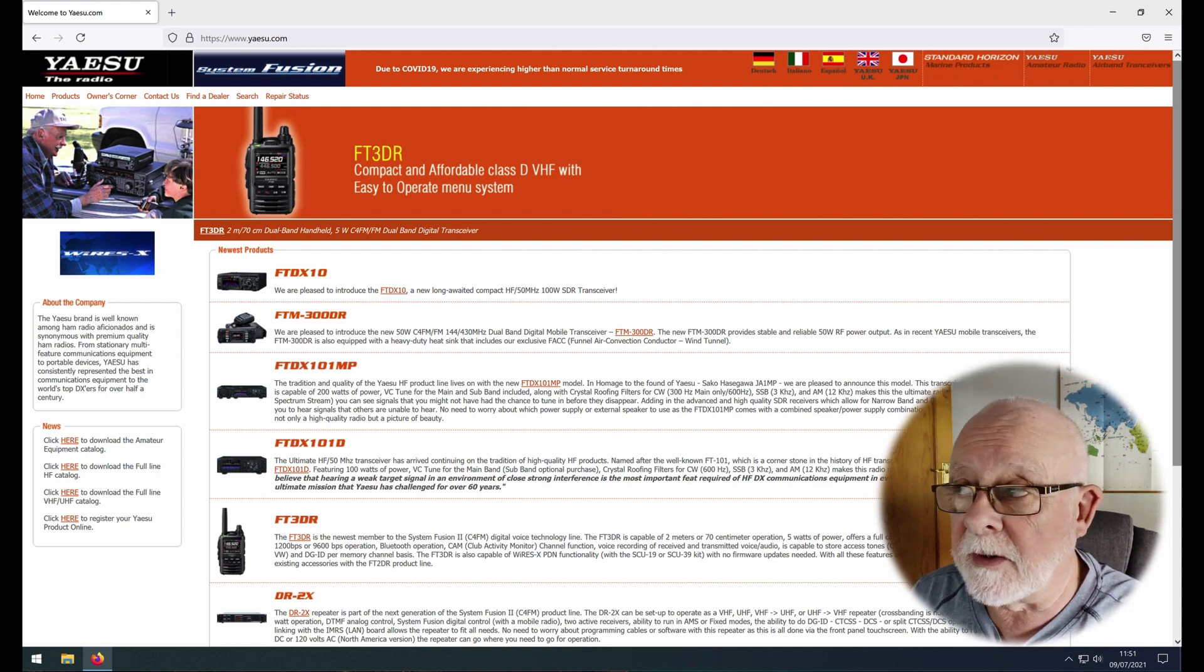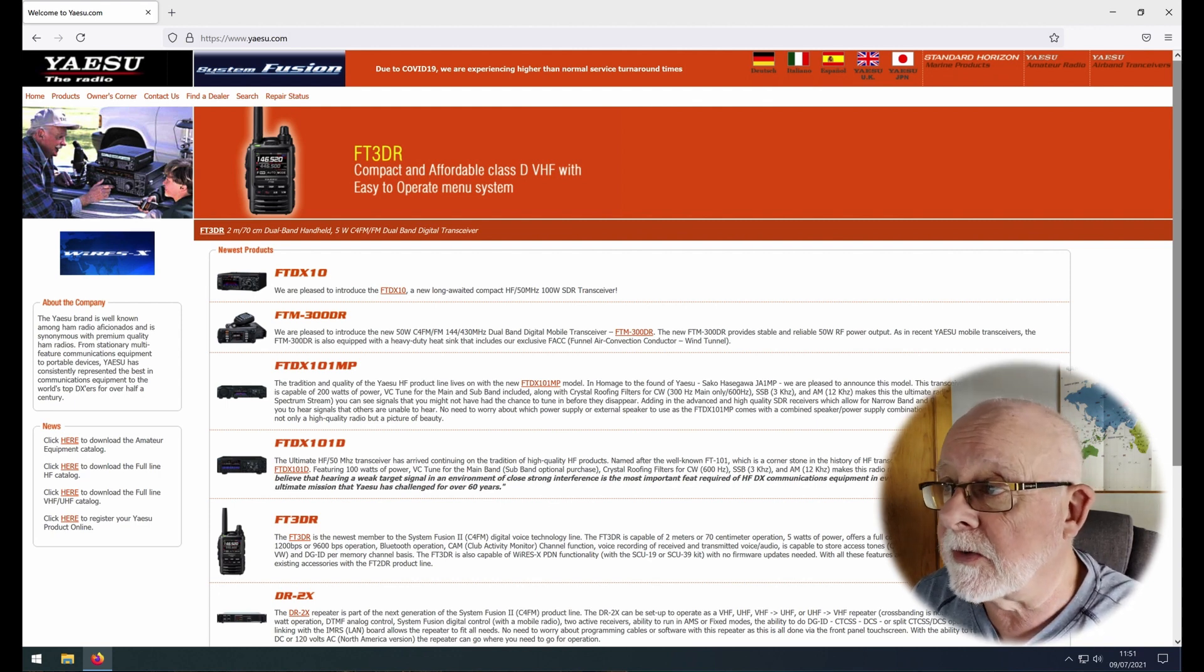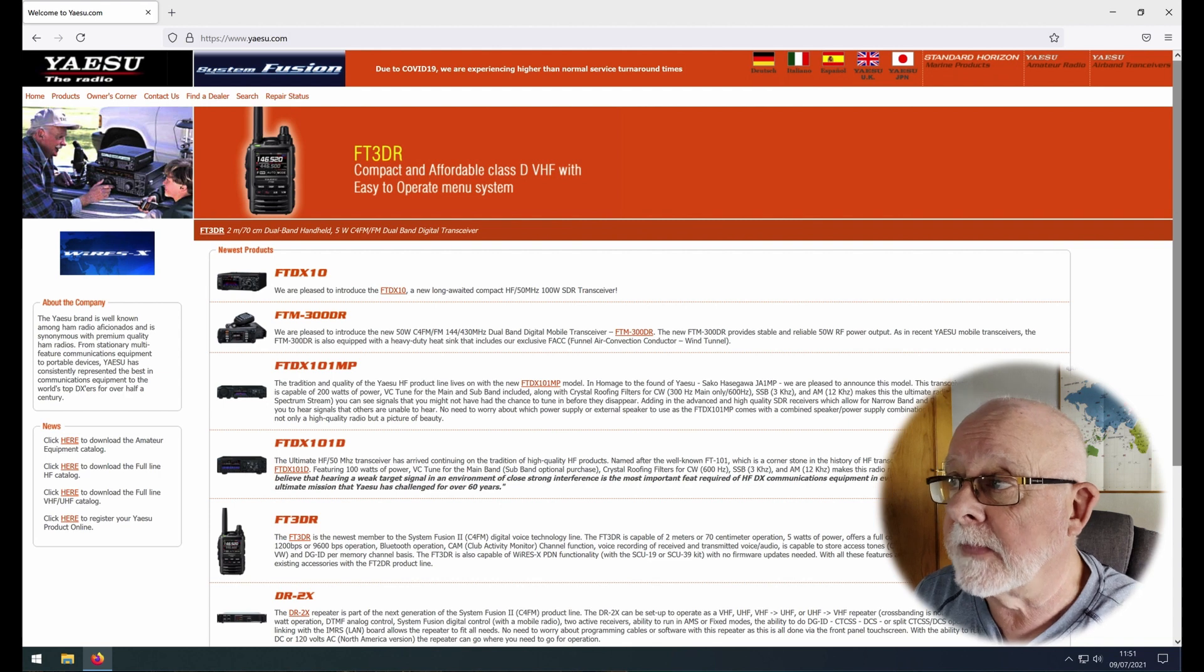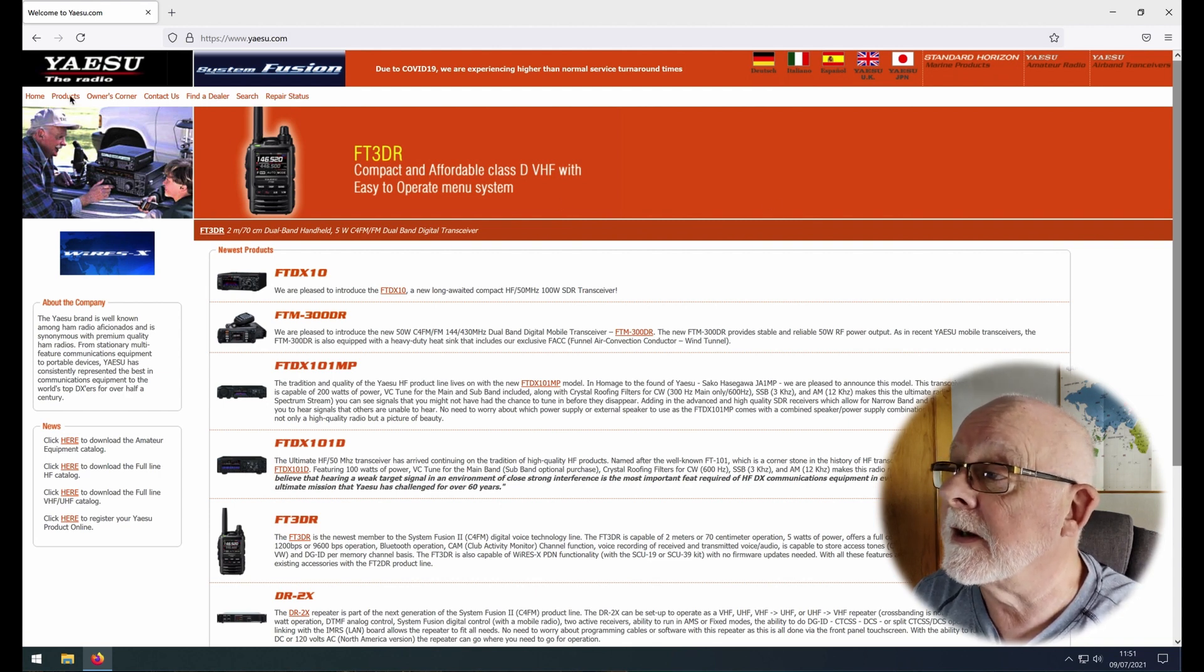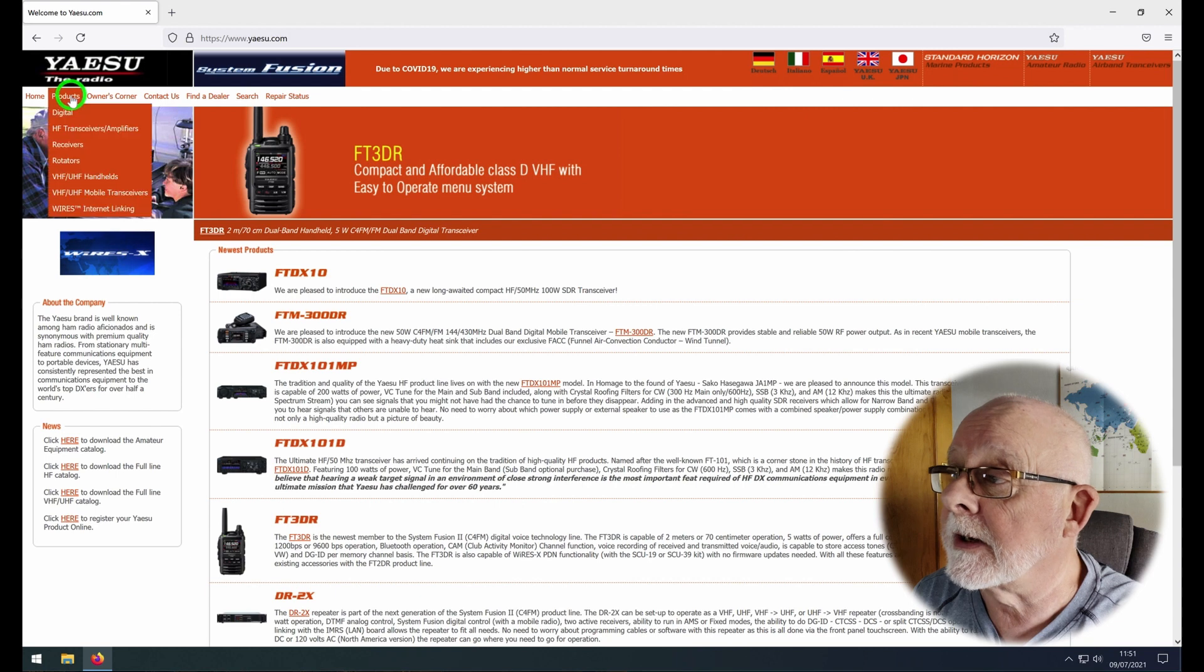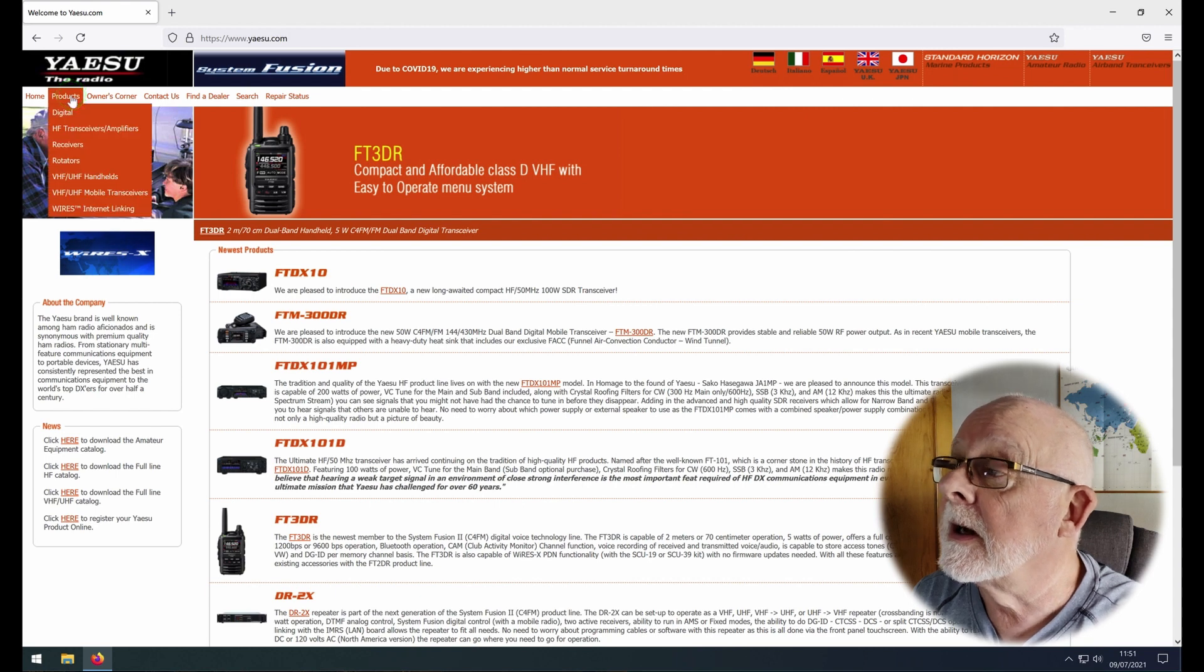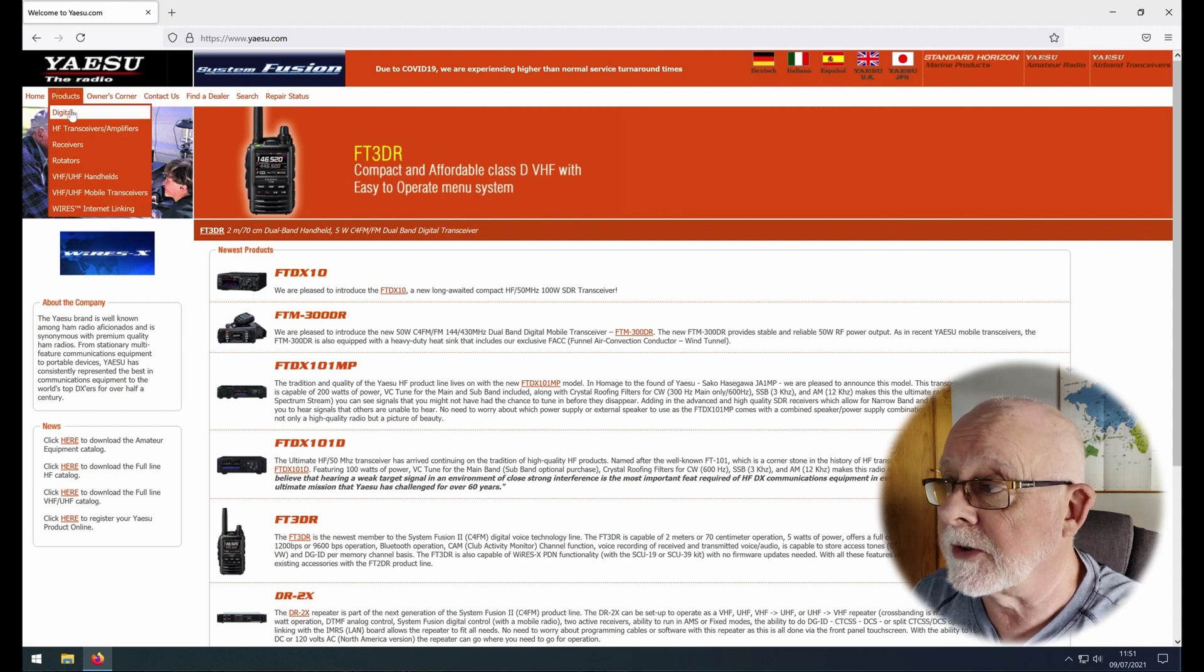So as you can see we're at yaesu.com again and what I'm going to do is over to the left here it says products, so I'm just going to click on that and choose digital.